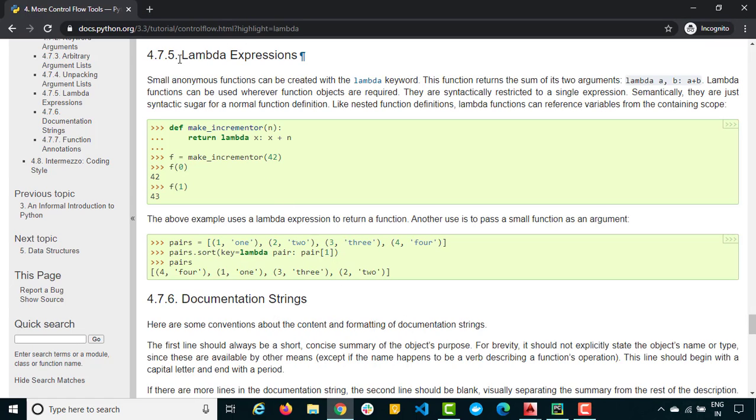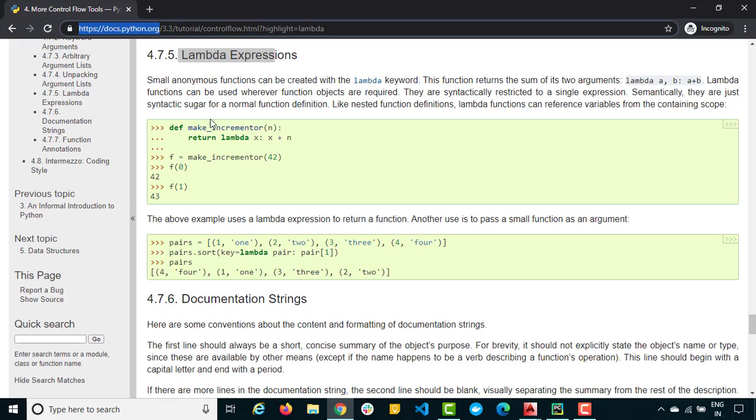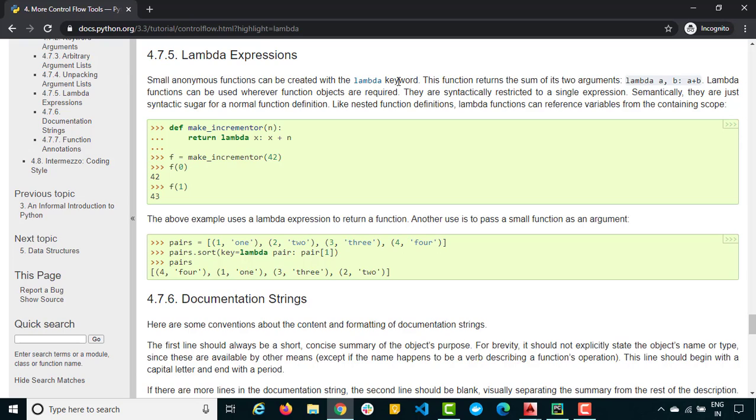As you can see, I'm just referring to official documentation from Python. It says small anonymous functions can be created with the lambda keyword. So in simple words, lambda functions are anonymous functions.